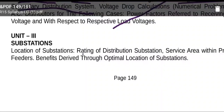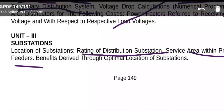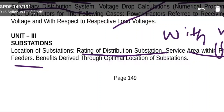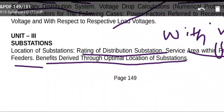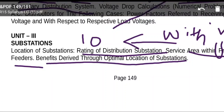Coming to Unit 3: Substations. Key topics include requirements for a good substation layout, rating of distribution substations with N primary feeders, benefits derived through optimal location of substations, and where a substation should be located. The rating of distribution substation with N primary feeders will definitely come as a 10-mark question or carry high marks.